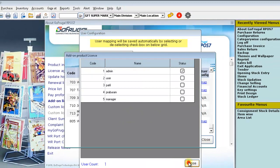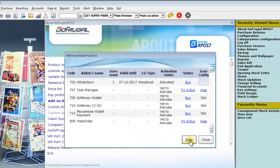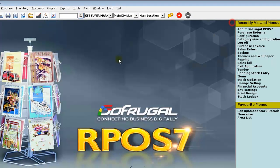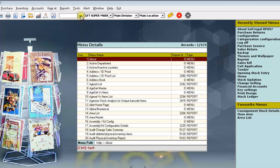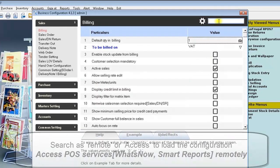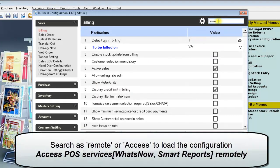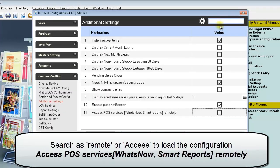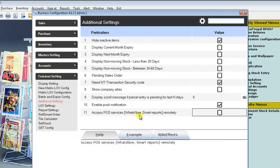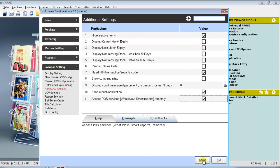Click on Close and click on Sync to sync the license. Now, in your GoFrugal application, click on Go and search for Configuration. Here, search for remote. You can find the configuration: Access POS Services, WhatsNow, Smart Reports remotely. Click on spacebar to enable the configuration. Click on Save.